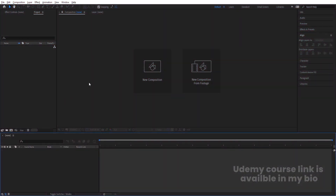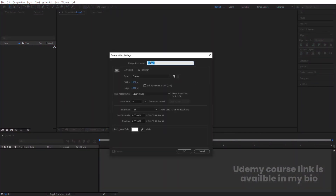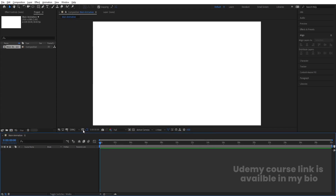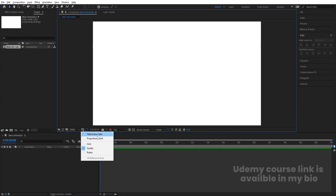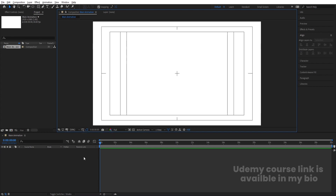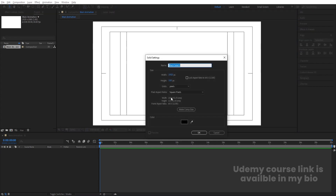Here we are in Adobe After Effects. Let's create a new composition and name it 'Main Animation'. Width is 1920, height is 180, frame rate is 30, duration is 30 seconds, background color is white. Then go to the grid and guide option and hit on titles/action safe. Press Ctrl+Y to create one black solid with height 150, width 1920, color black, and hit OK.